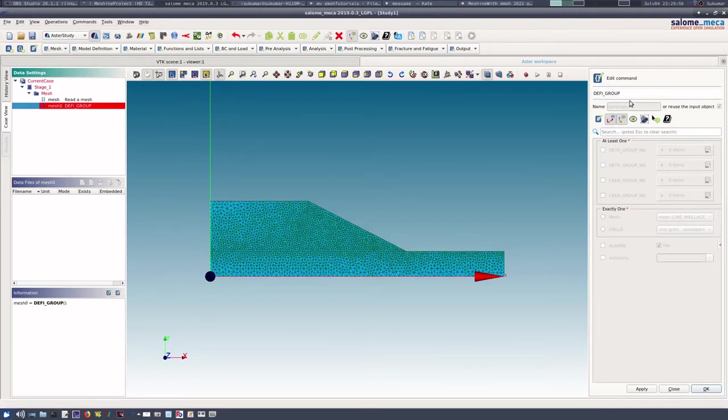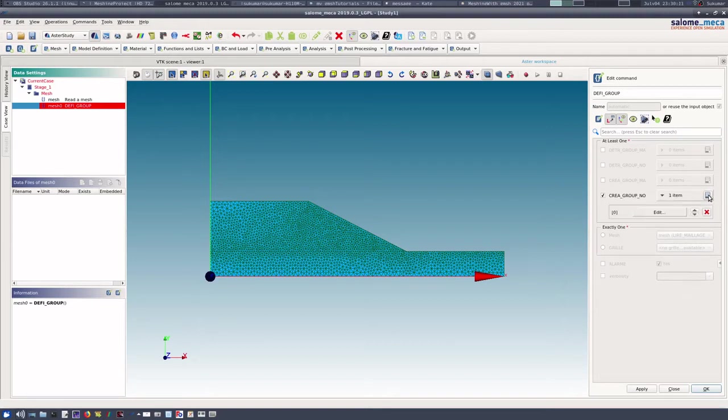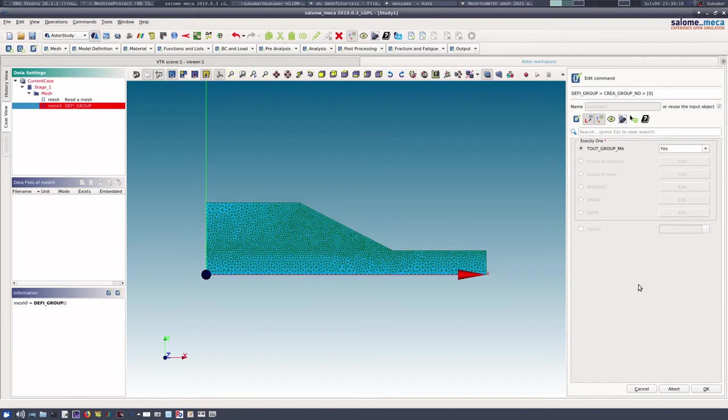Now what we do is we will define the groups. So DEFI_GROUP will have to reuse the original mesh, so we reuse the object and then we use it. Then we use CREA_GROUP_NO, that means create group of nodes, and in the items we will write node group.